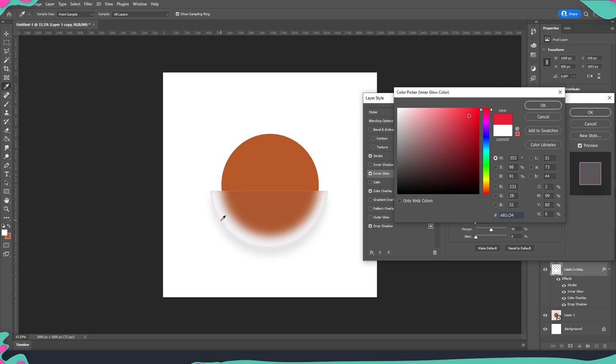So just to support the blue tint that we added earlier I'm going to add a little bit of blue on the edges as well.